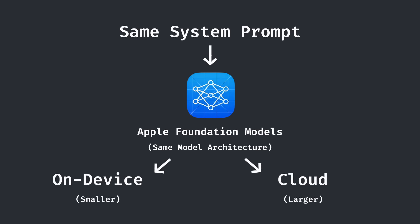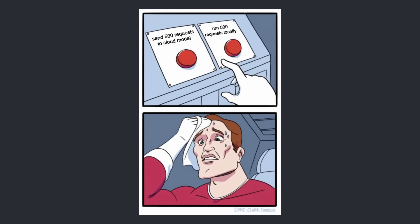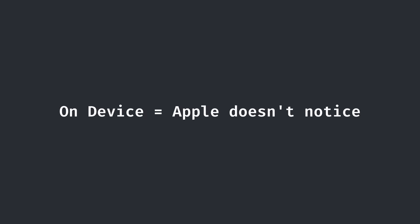Thus, it doesn't matter which model we try to prompt inject, since it will give us the same output. And since I was going to send dozens of requests per minute to perfect my injection, I thought it was probably better off to start with the on-device model to not get Apple suspicious. Not that this video was helping much.